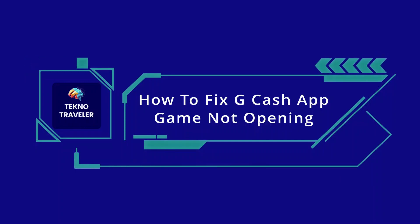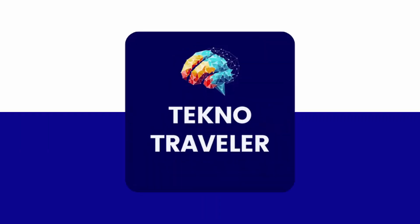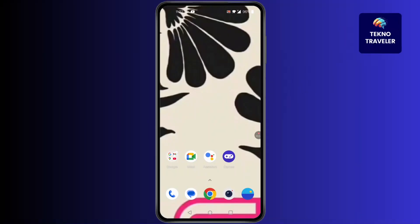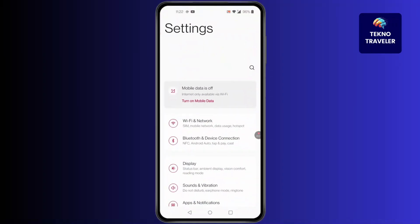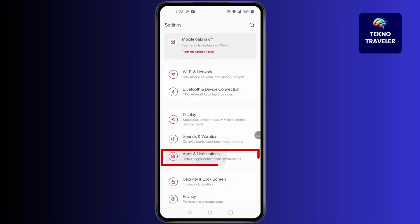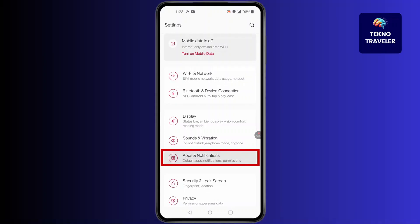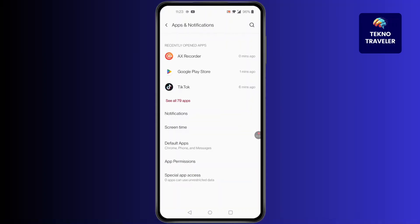How to fix GCash app not opening. First, open Settings on your device. In Settings, scroll down until you find Apps and Notifications, then click on Apps and Notifications. In here, click on See All Apps.